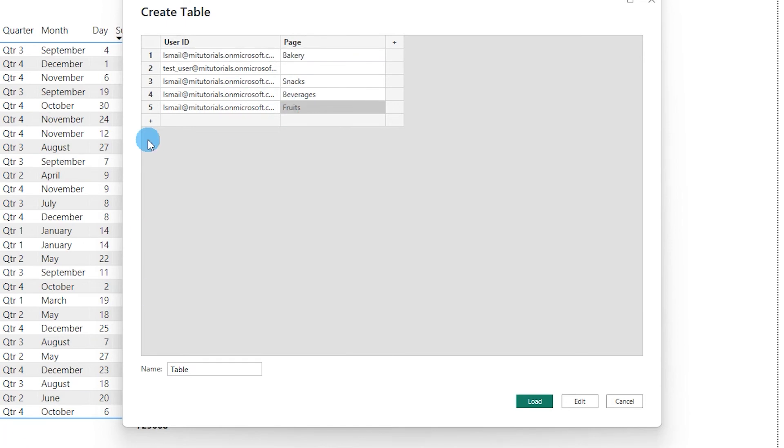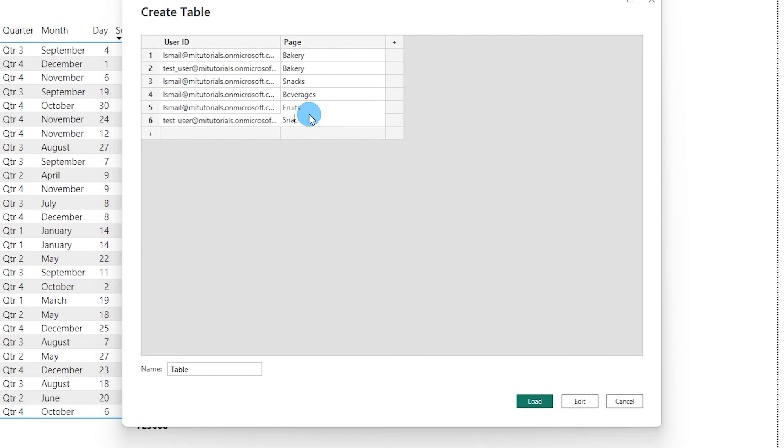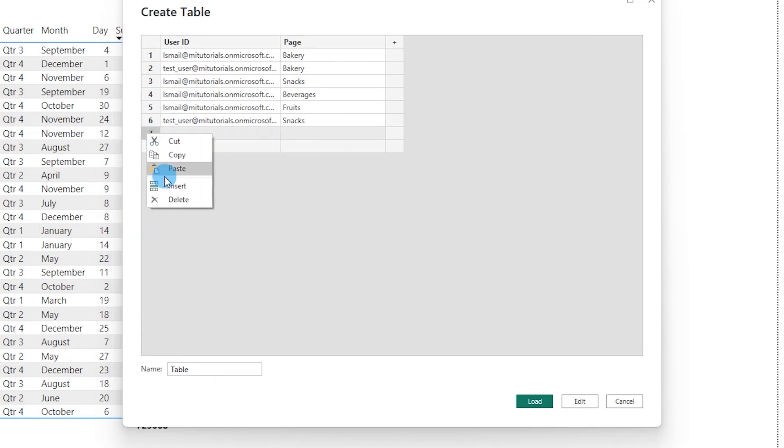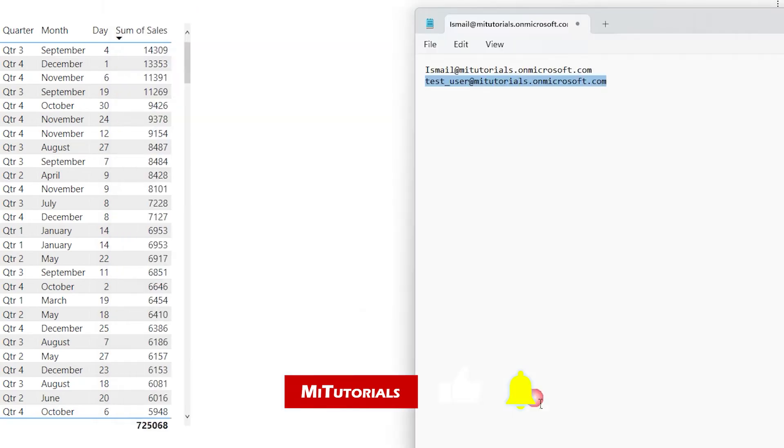And for the test user, he is going to have access to the page bakery and the page snacks. He is not going to have access to beverages and fruits. So let me just delete this row. And then I'm going to call this RLS and then click on load.